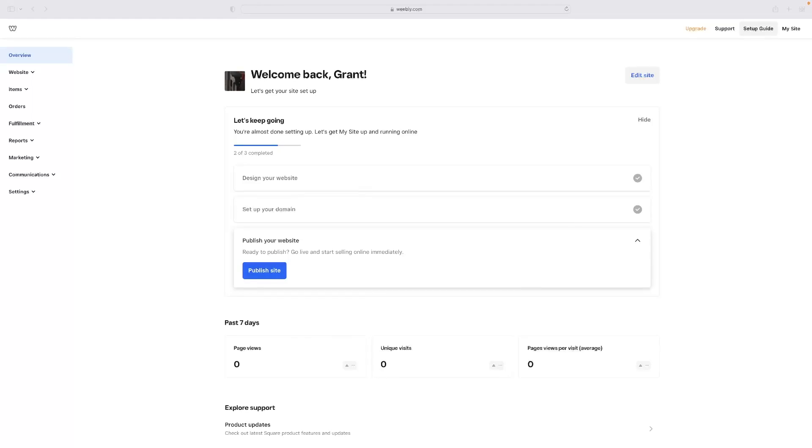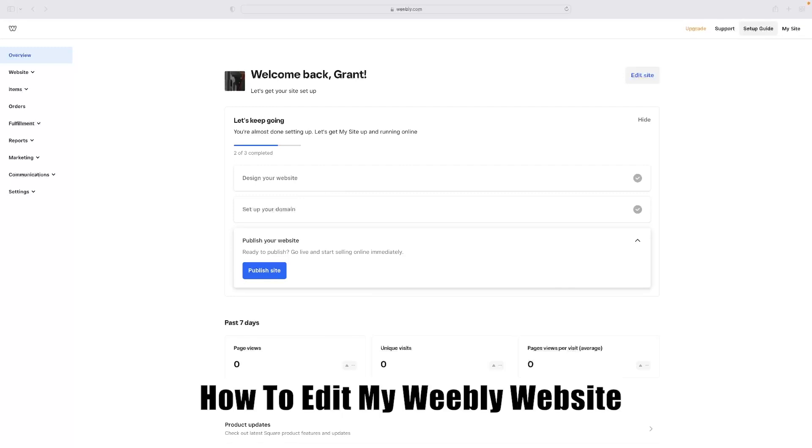Hi there guys, welcome back to the channel. Thanks very much for joining us again today. I've got a very short video for you today that will show you how to edit your Weebly website.